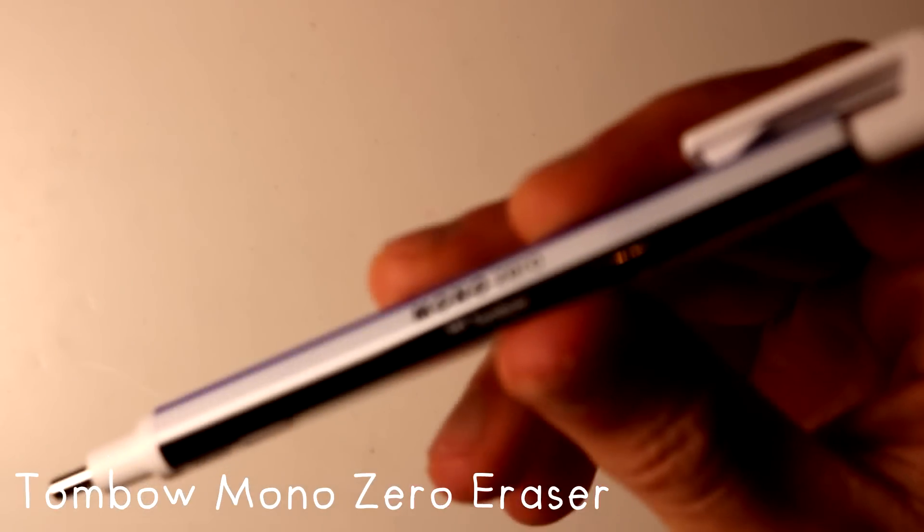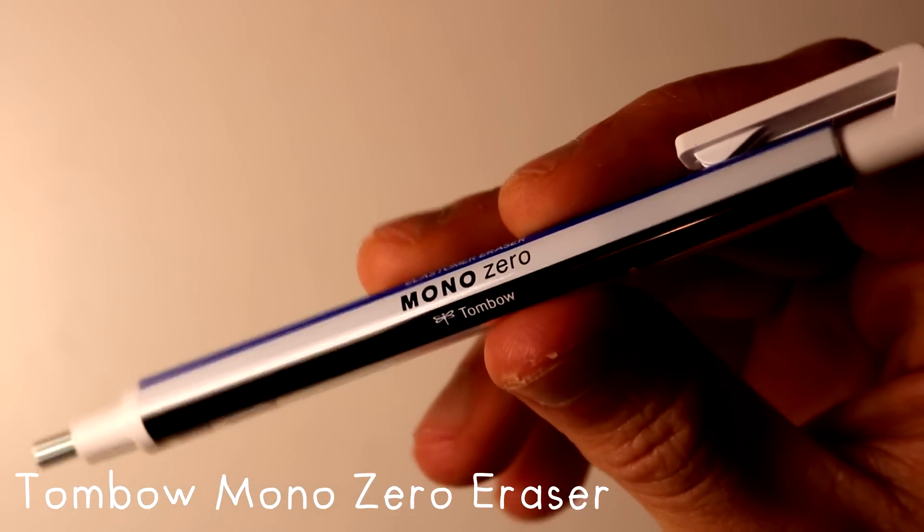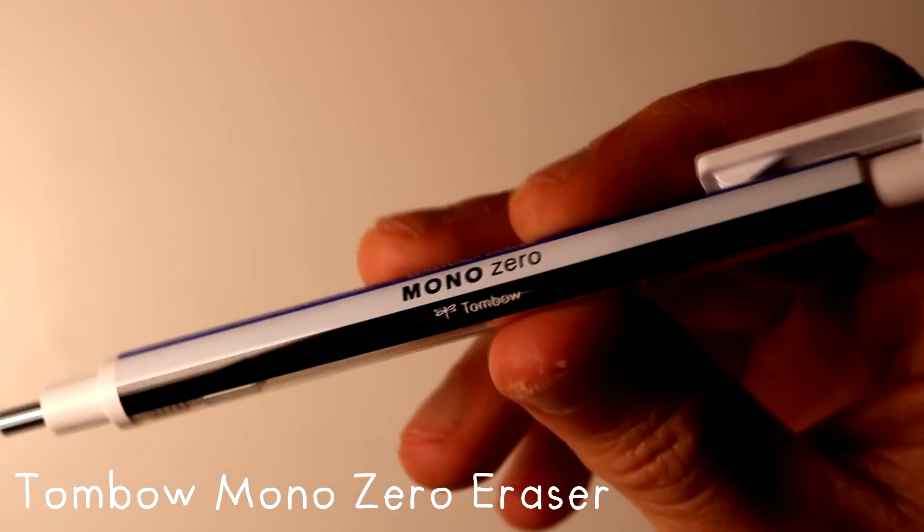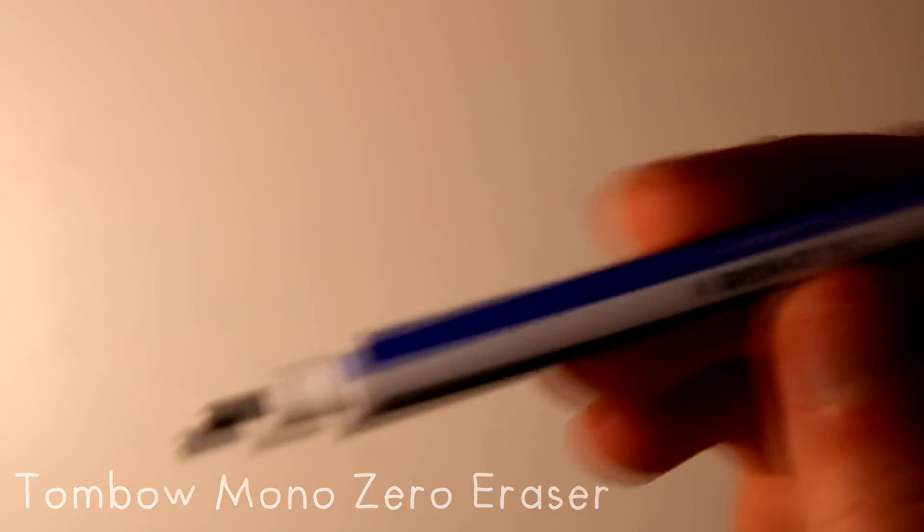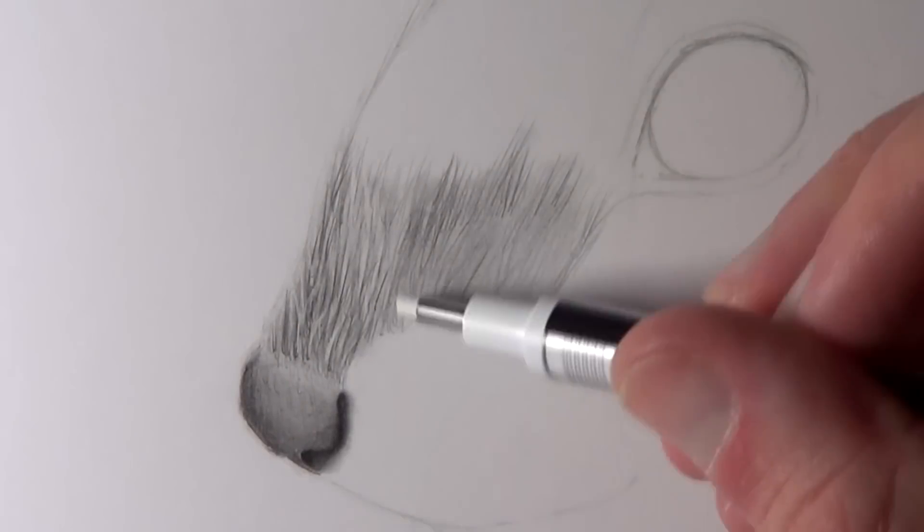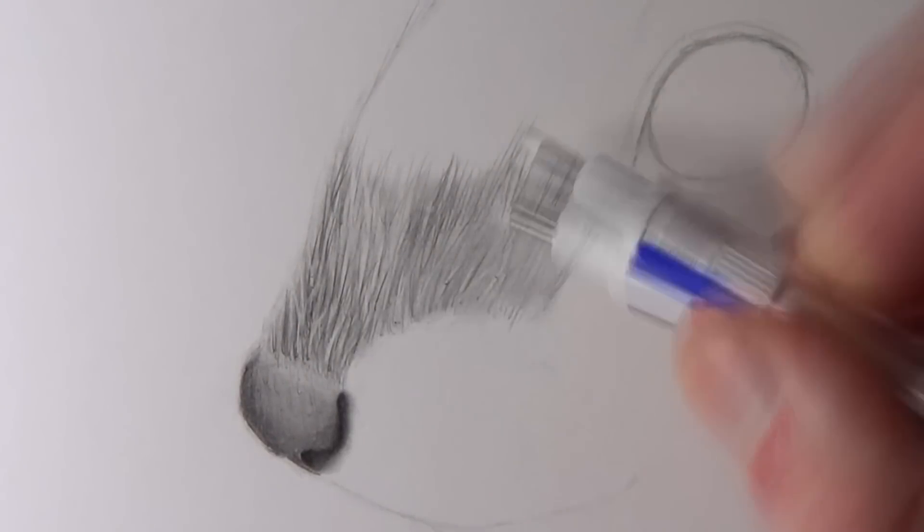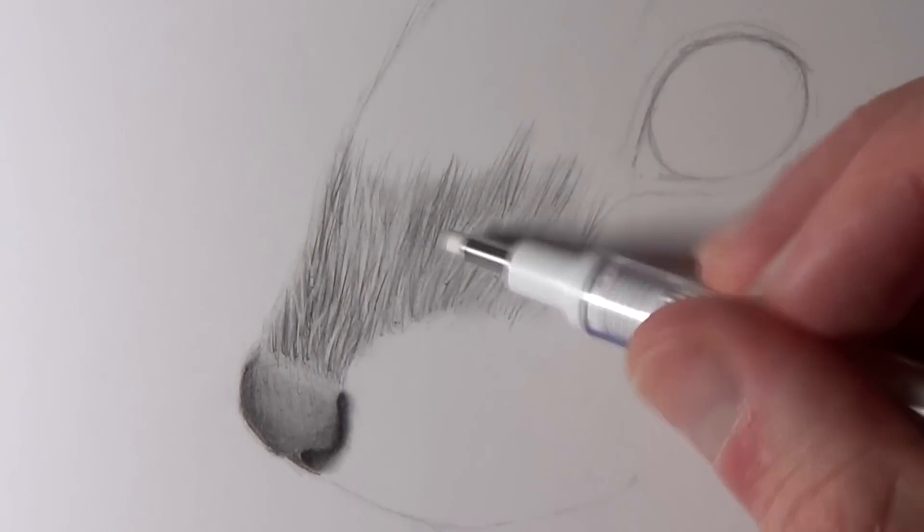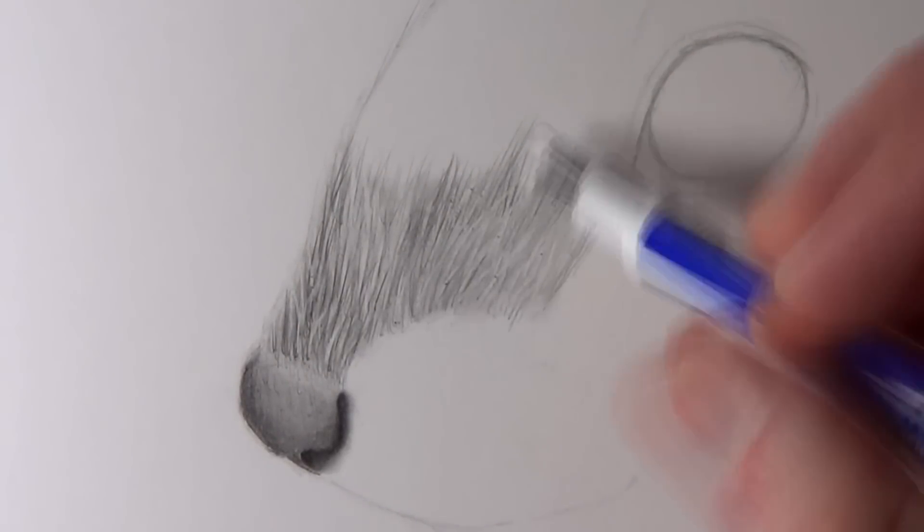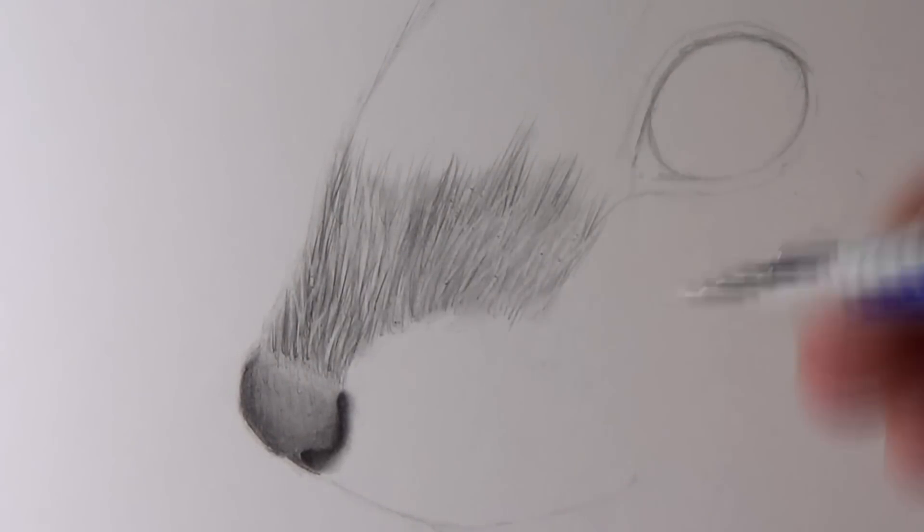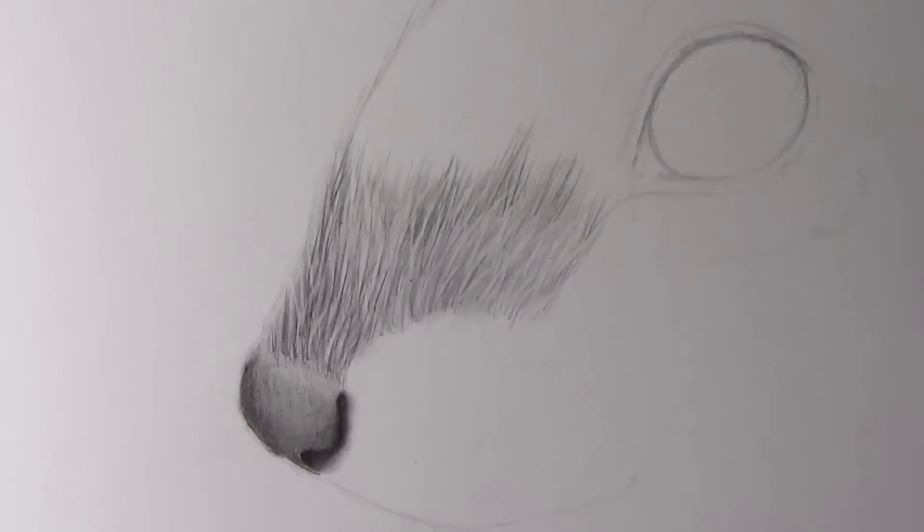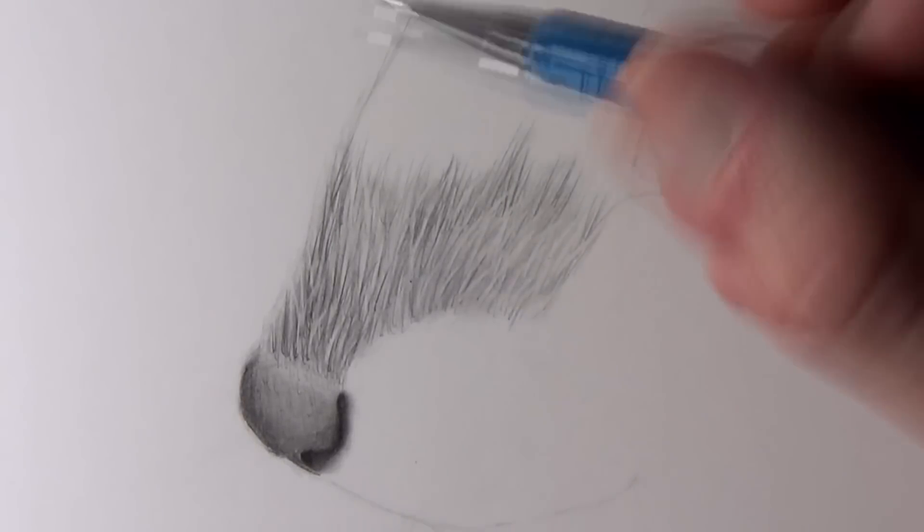Also speaking of fur, I like to use a small eraser. I've recently been using this one called a Tombow mono eraser. It really helps to add fine highlights so I use it to add highlights to drawings but I've also found it to be extremely helpful with fur and adding layers to that.